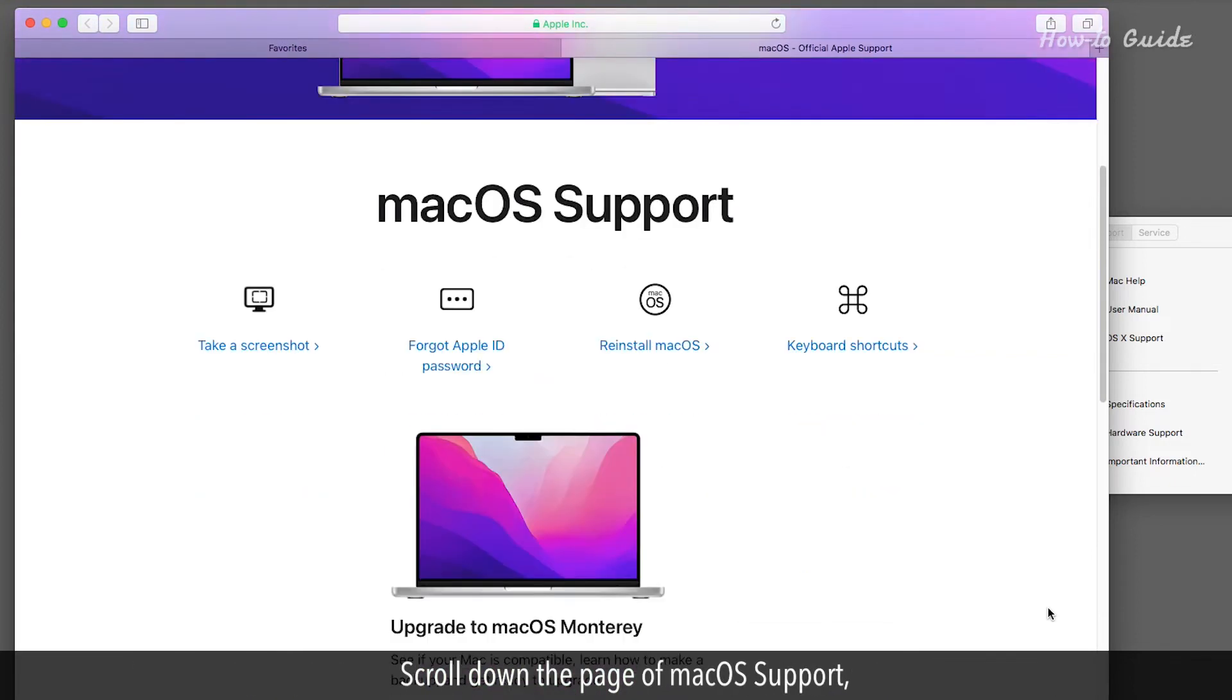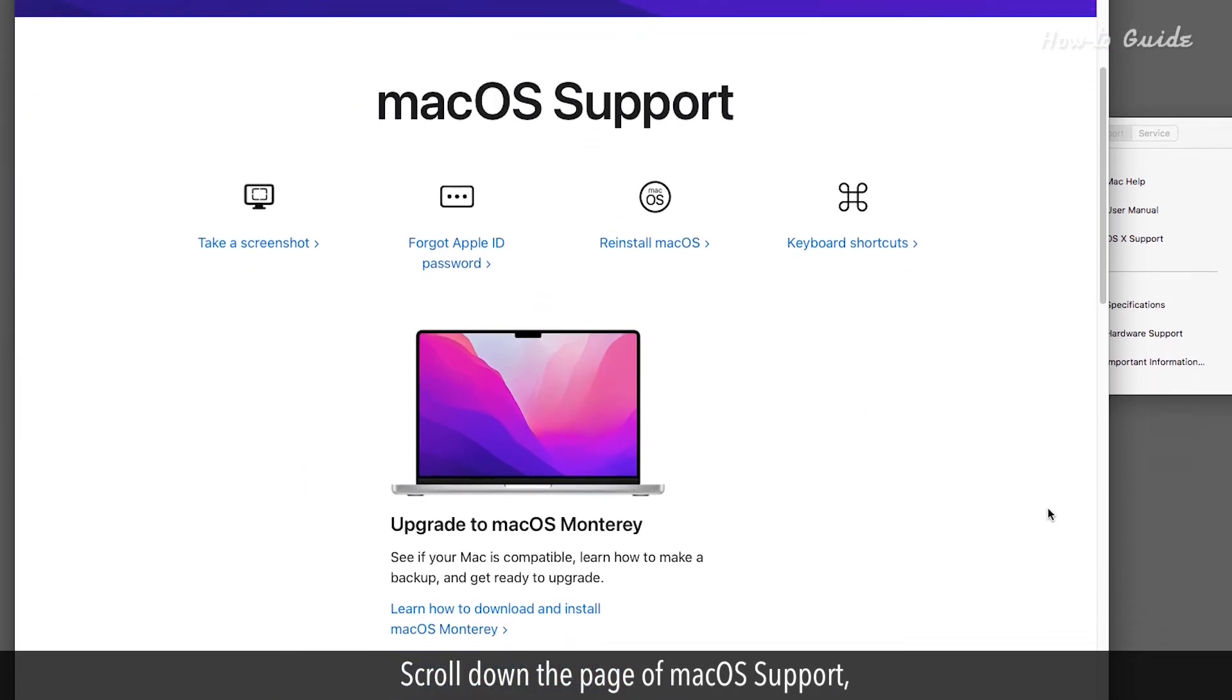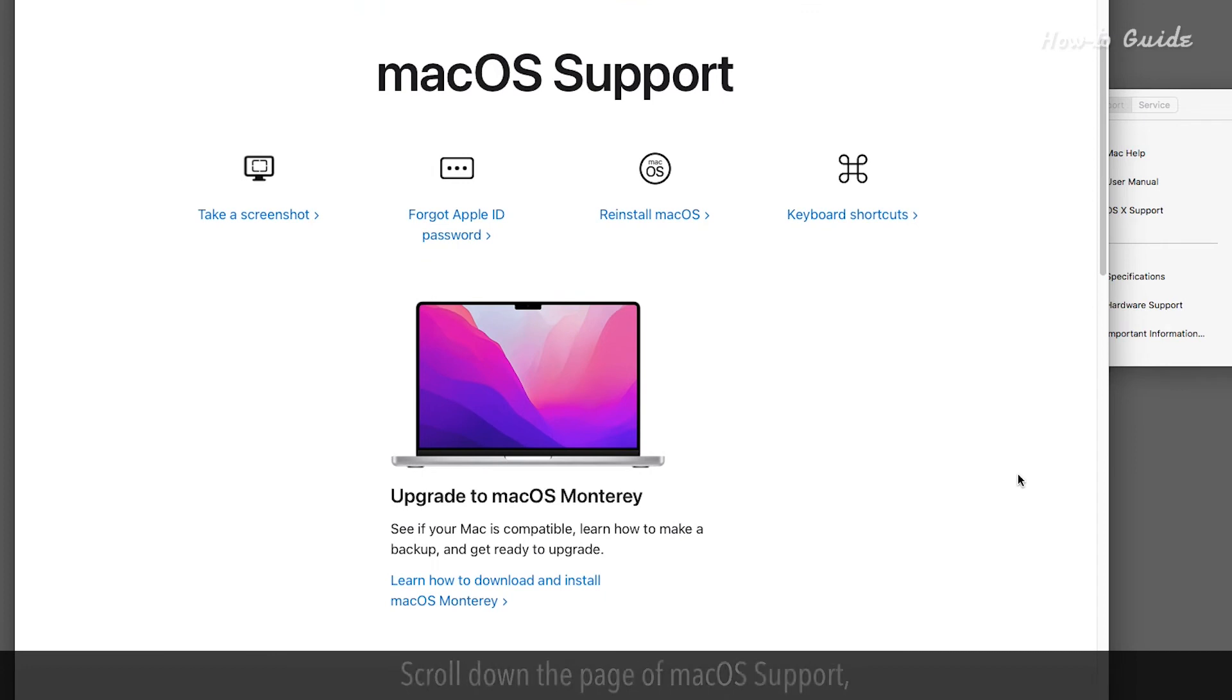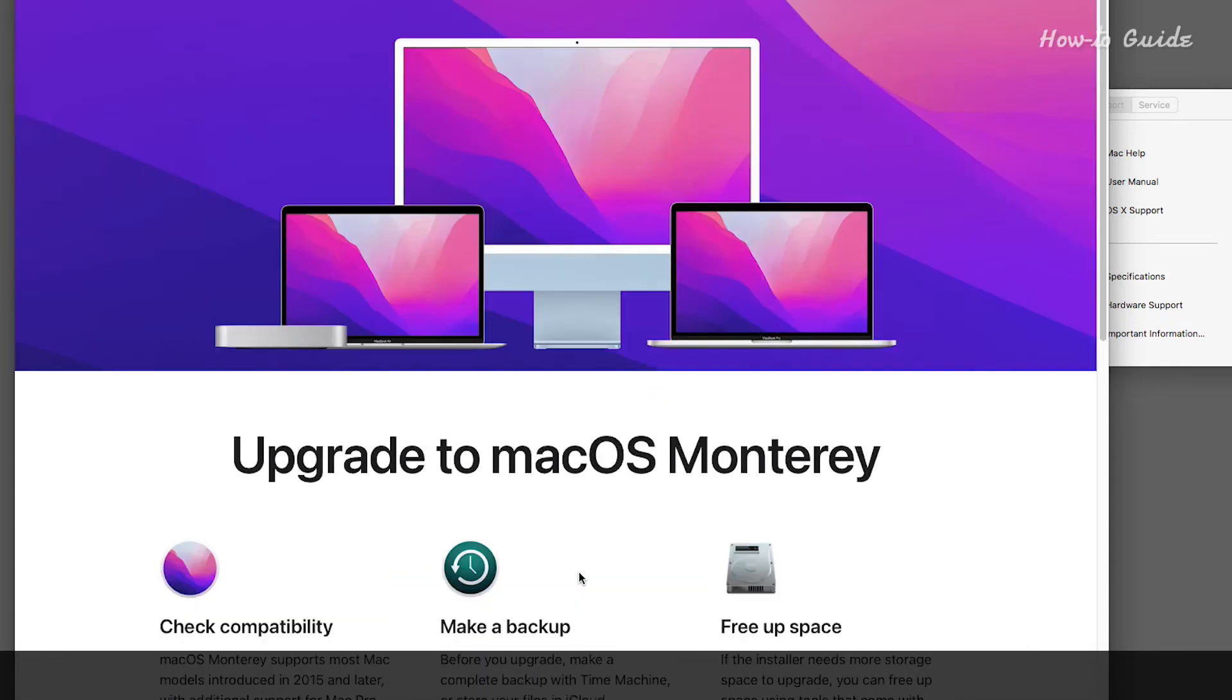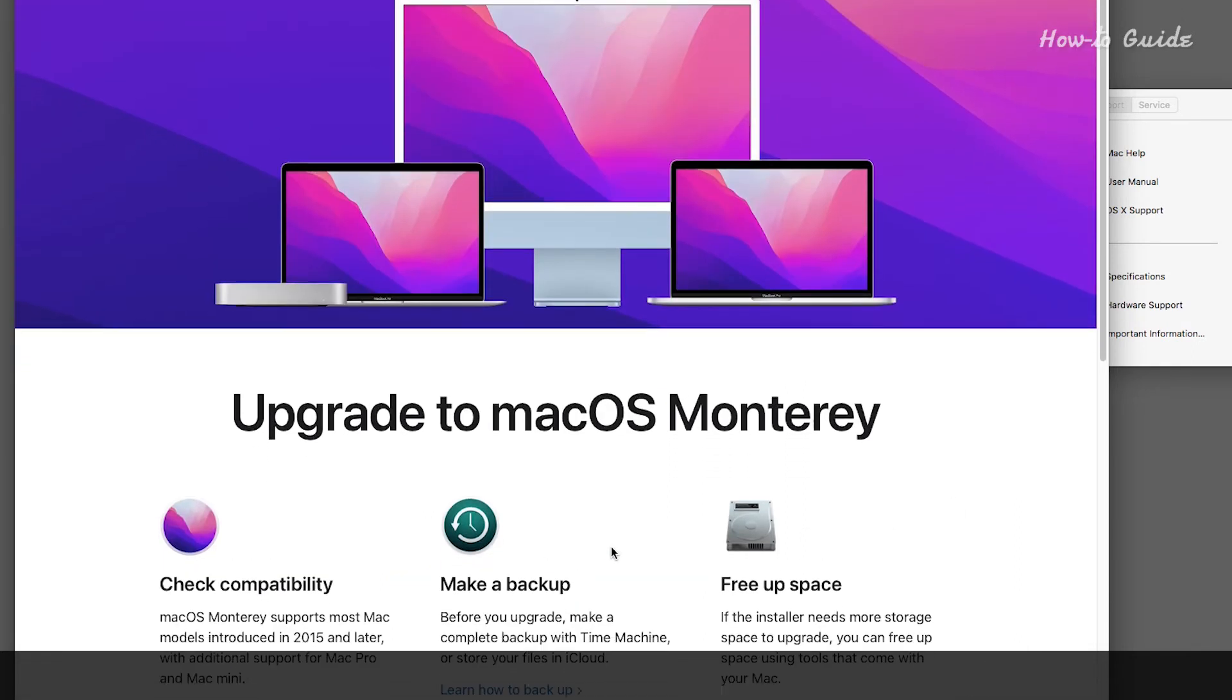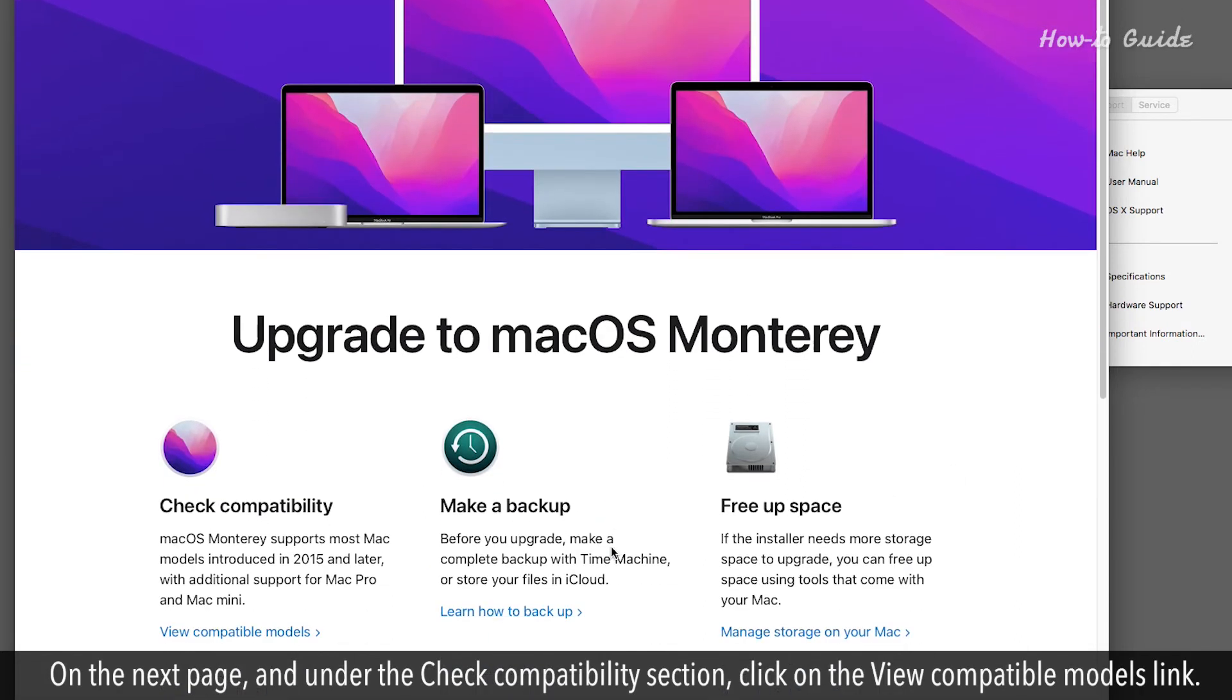Scroll down the page of macOS support and click on the Learn how to download and install macOS Monterey link. On the next page, under the Check Compatibility section, click on the View Compatible Models link.